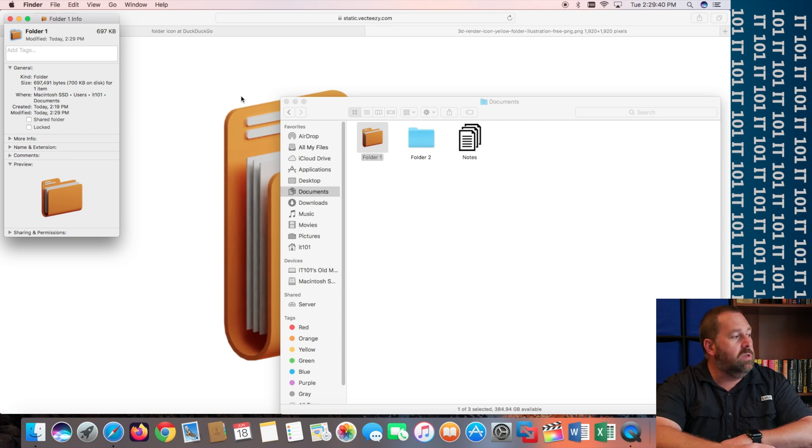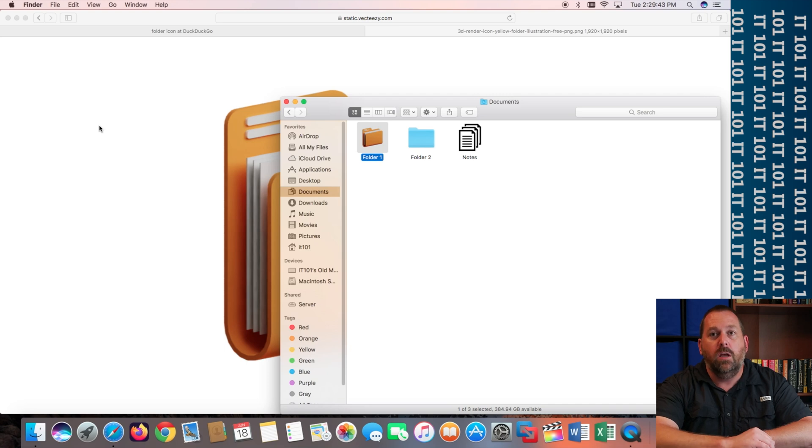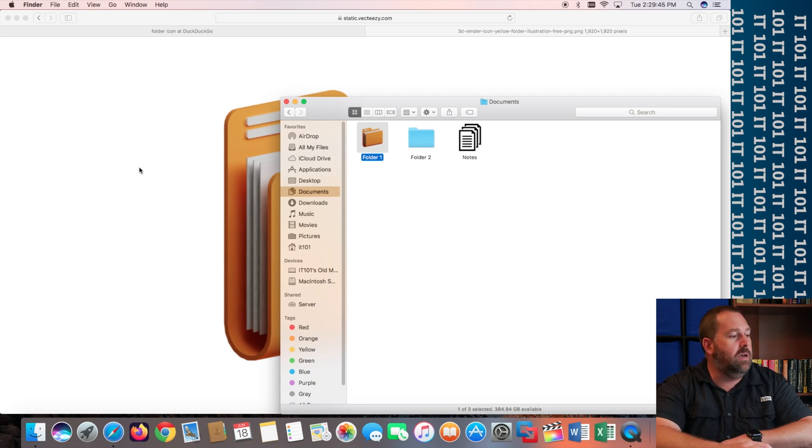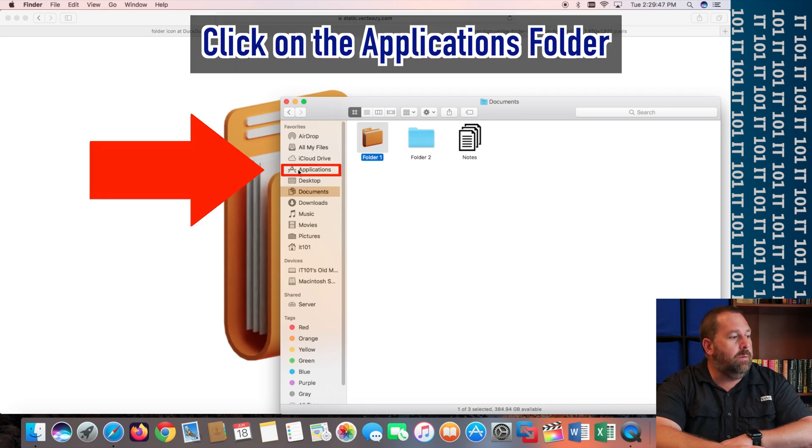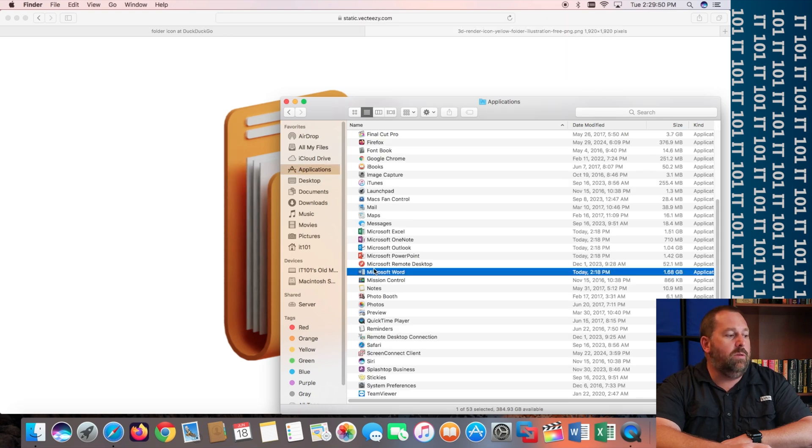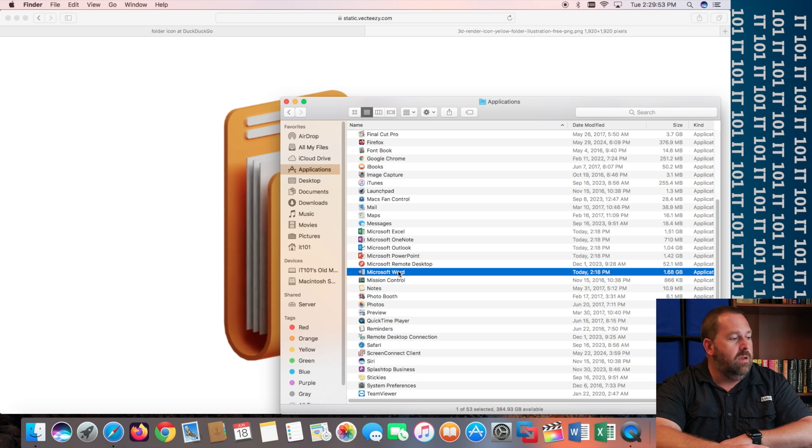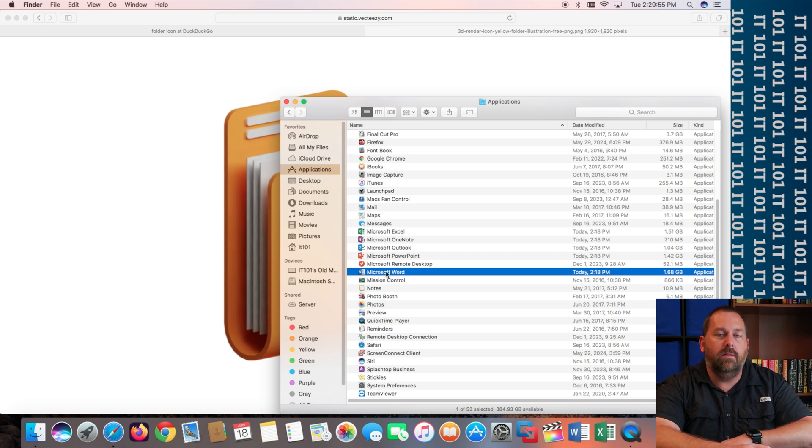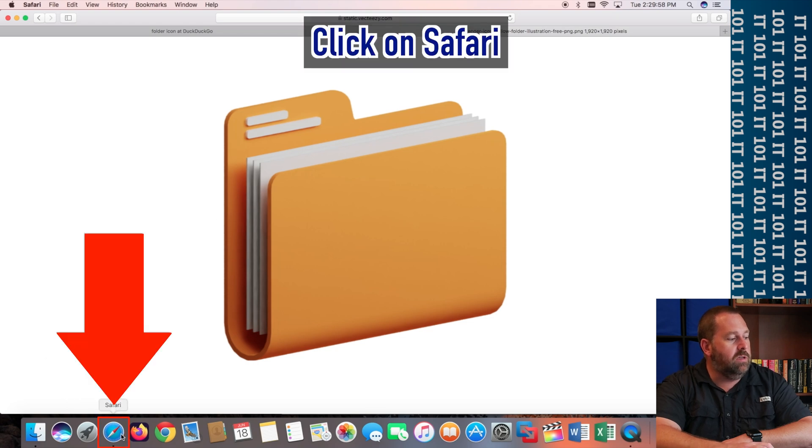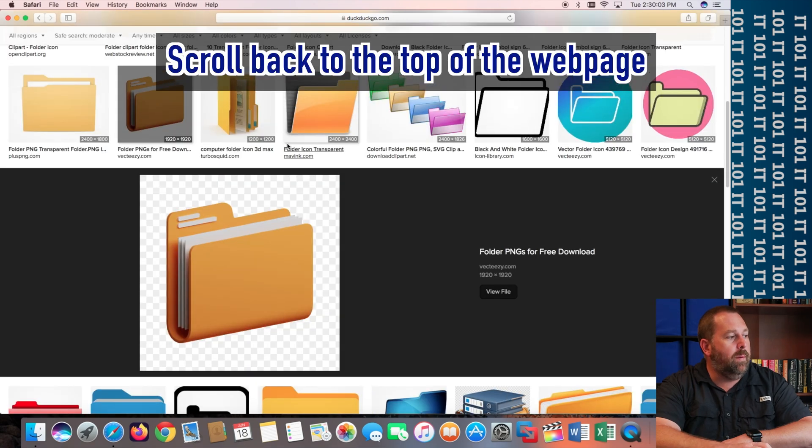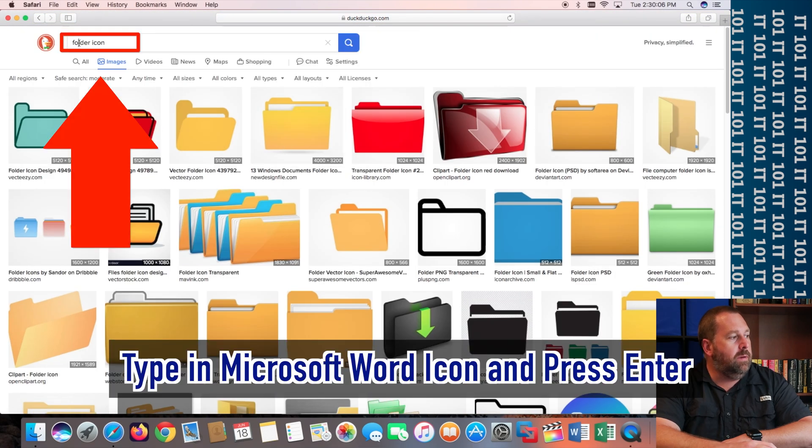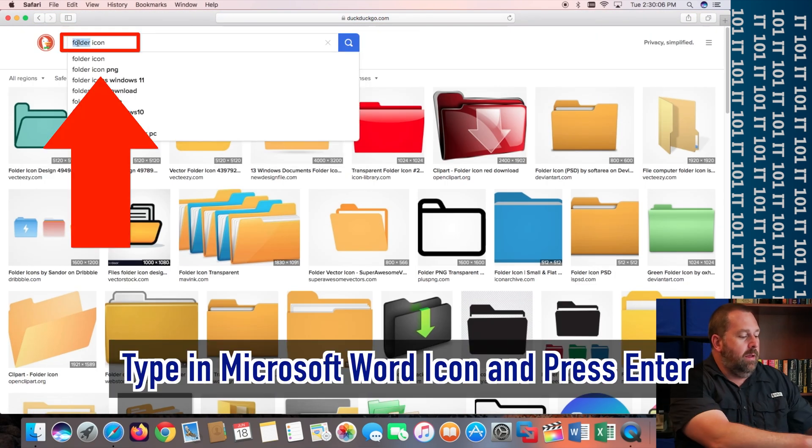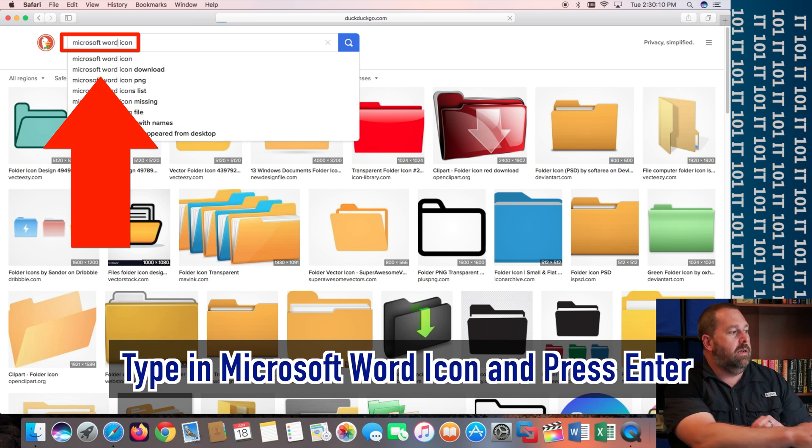Now, this works not just for files and folders, but it works for applications also. So, let's say we go over here to Applications. And you just really don't like the way that the Microsoft Word icon looks. You just want it to be something different. Okay, so that's okay. Let's go over here to Safari. So, you click on Safari. We're going to close this tab right here. And we're going to scroll back to the top. And I'm going to type in Microsoft Word icon. And again, you can search for anything you want to. I'm just going to use Microsoft Word.